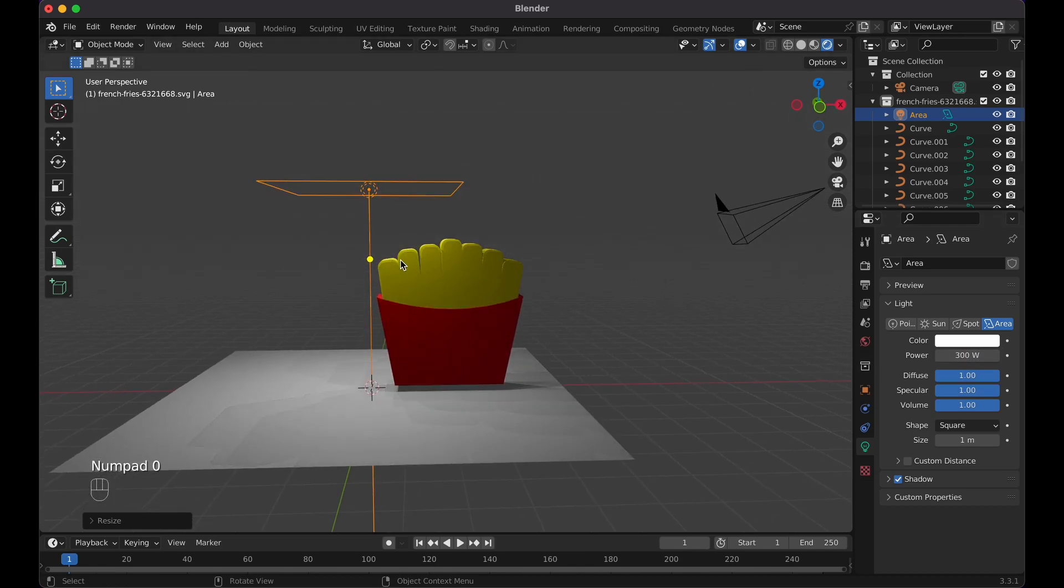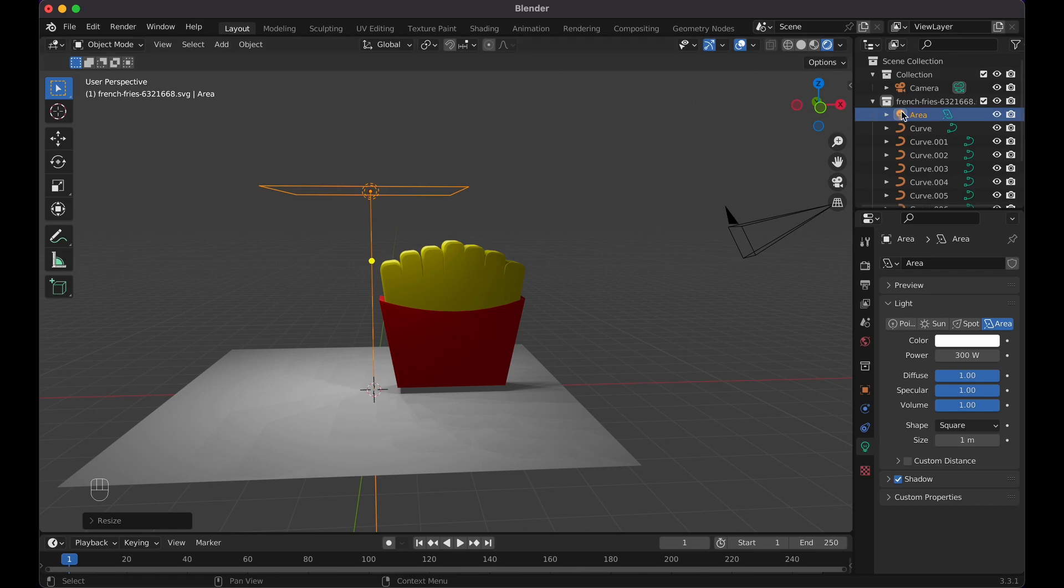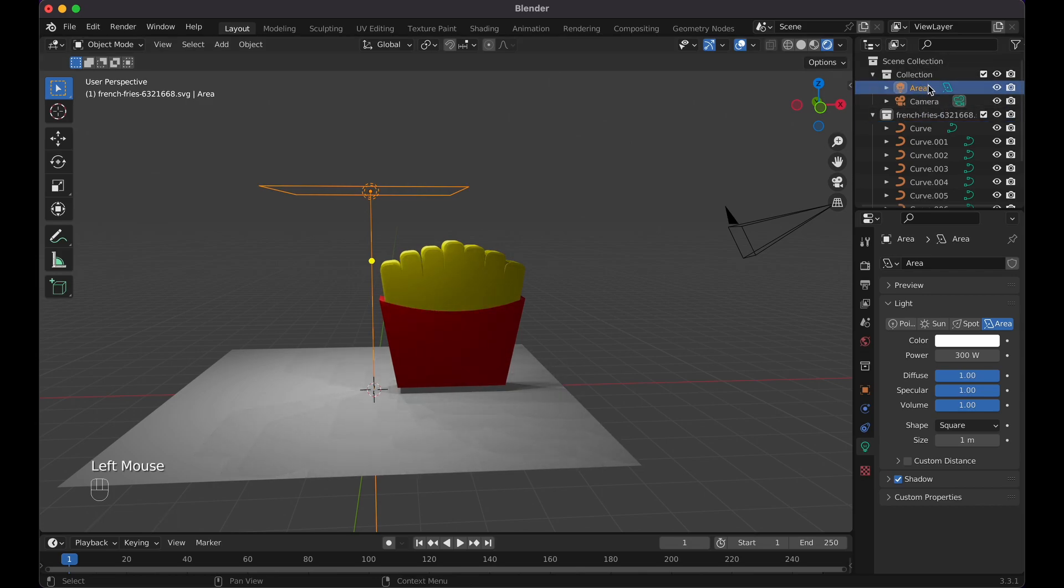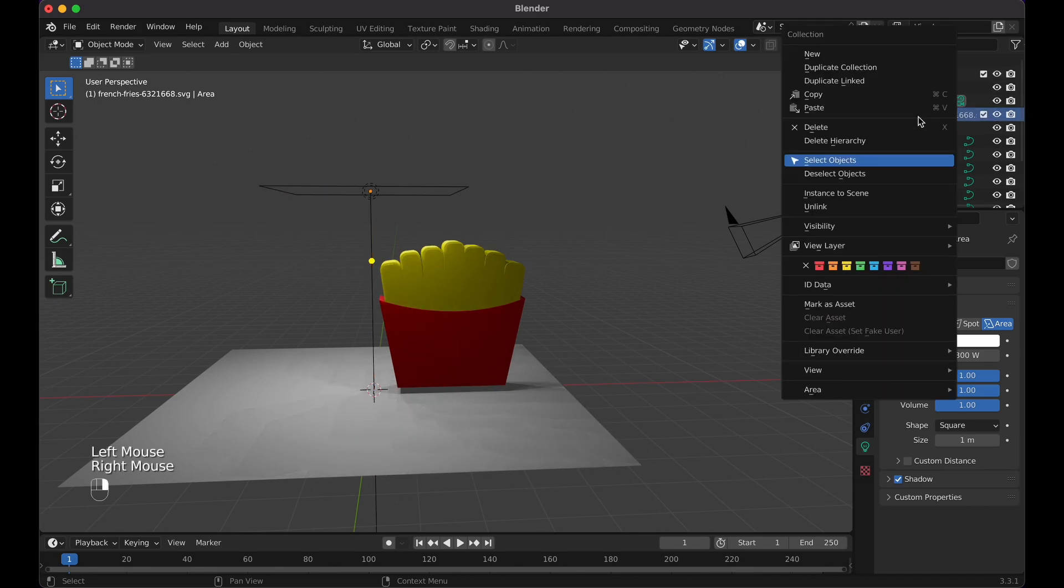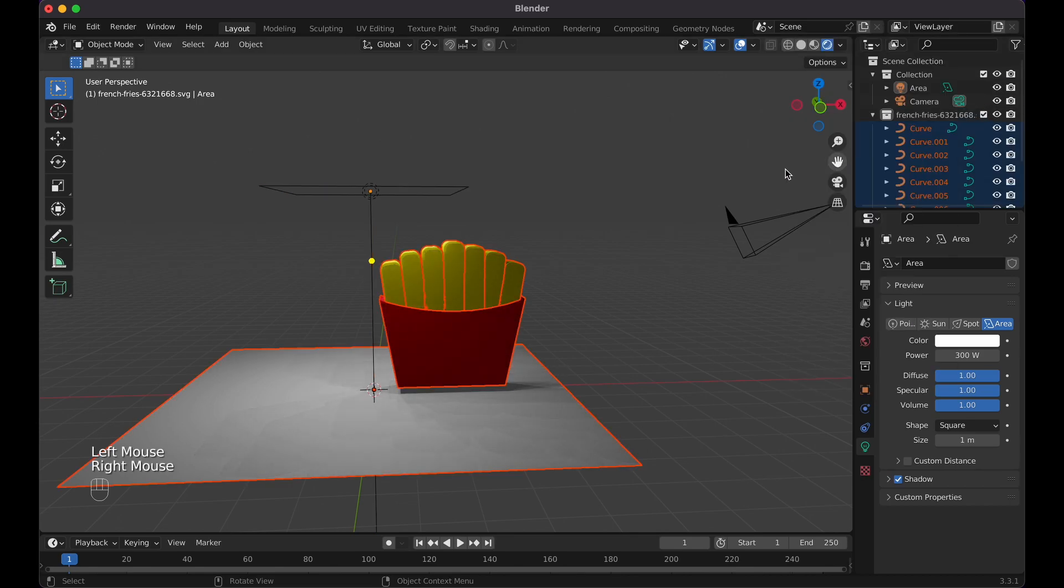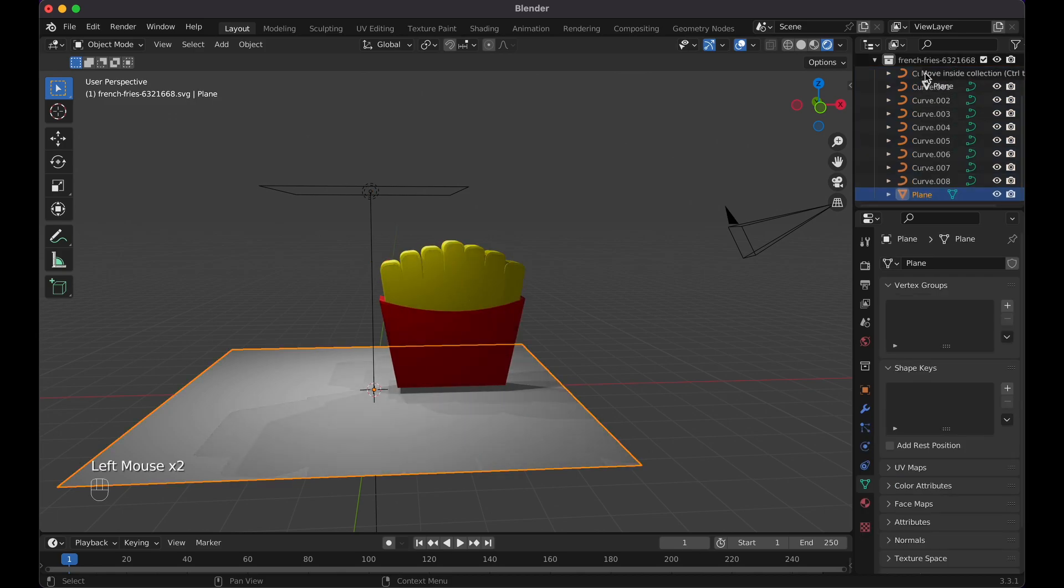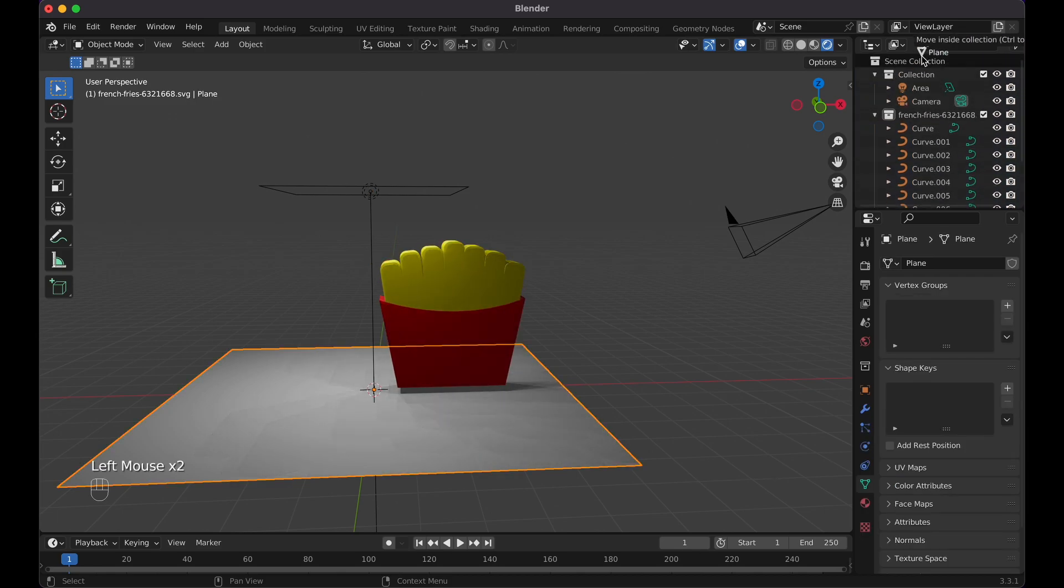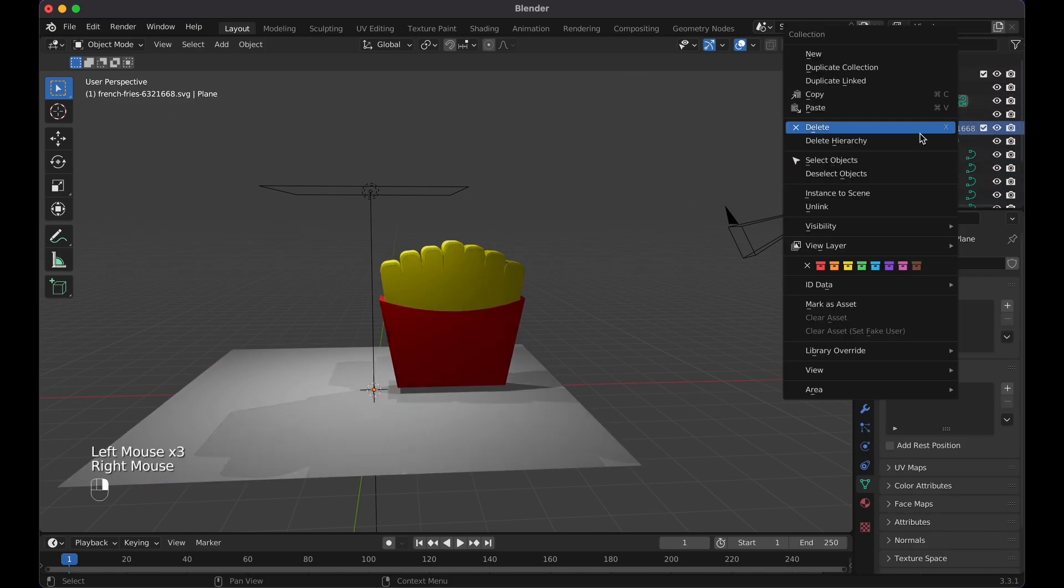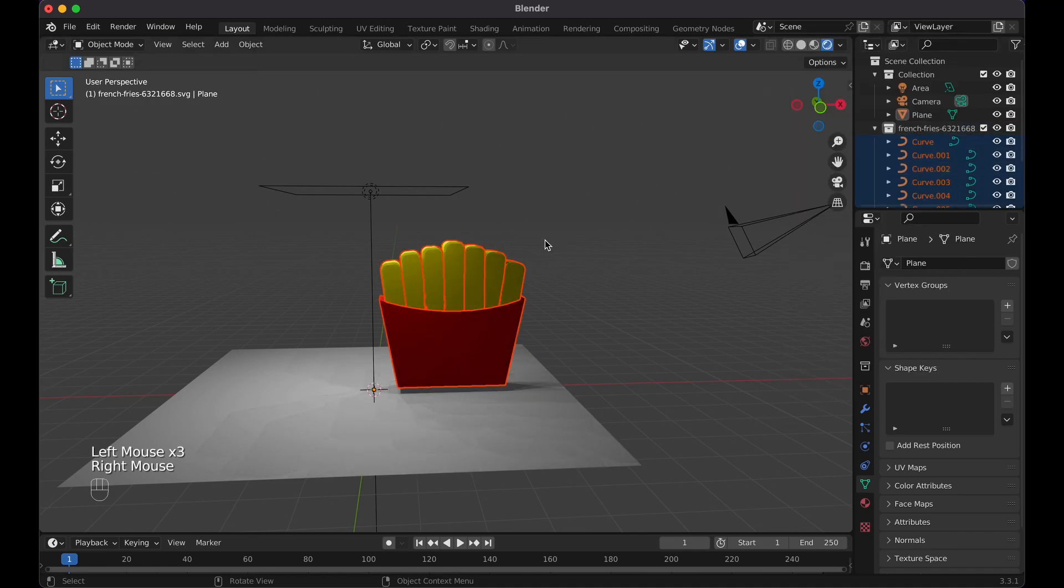For the actual French fries, let's take this one out of the area light, put it into the collection here, select the French fries, select the objects. Looks like I have the plane in here too, don't want that in there. Go out here, select these objects.